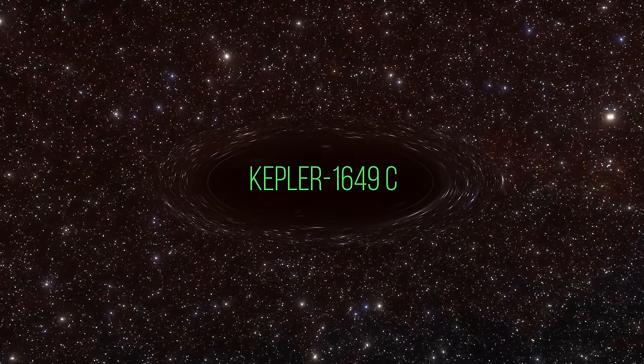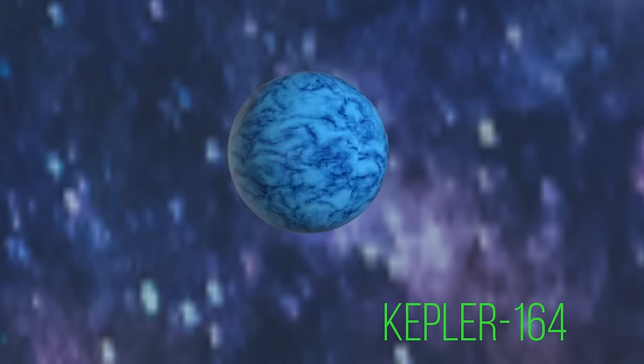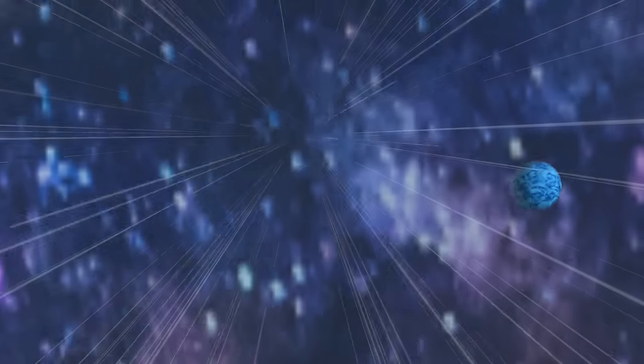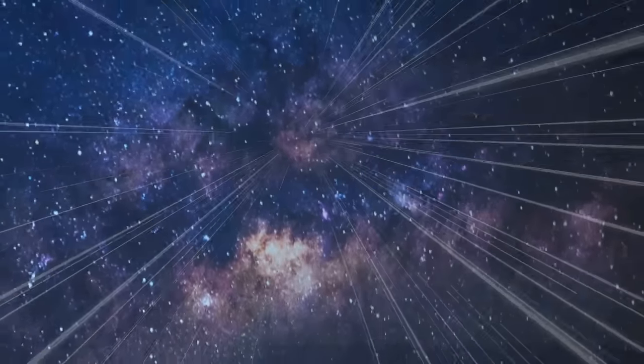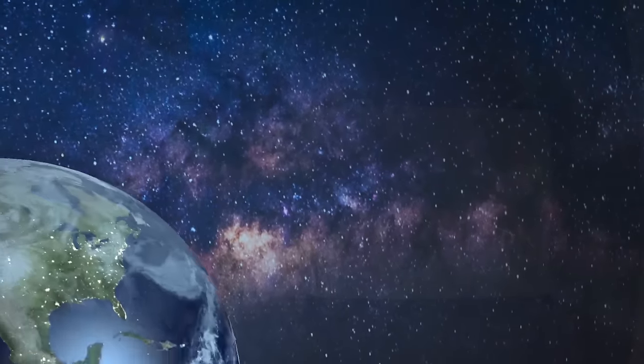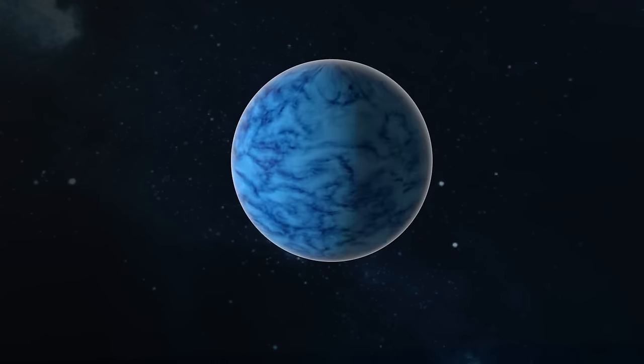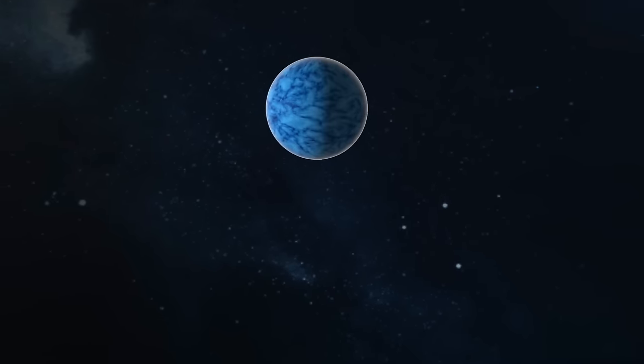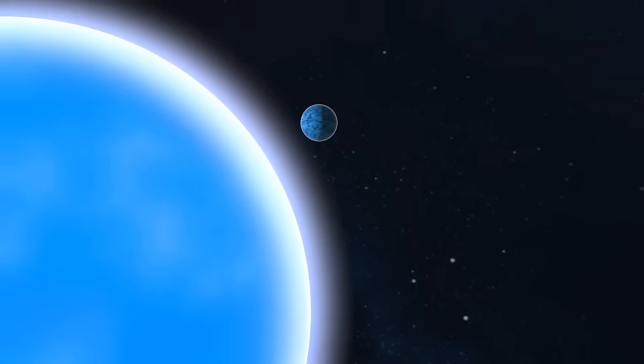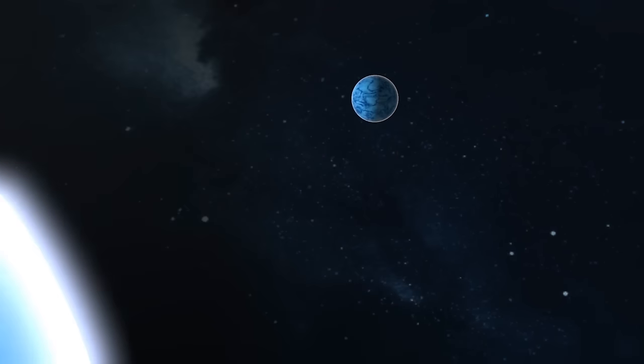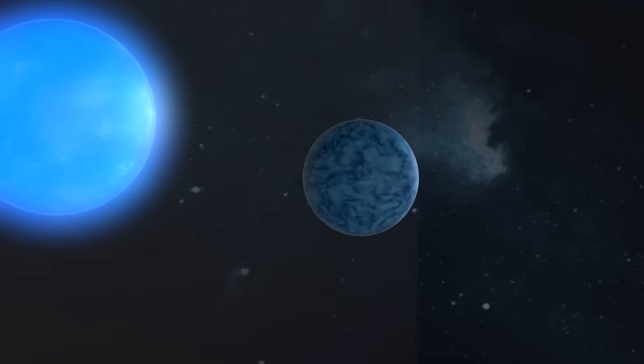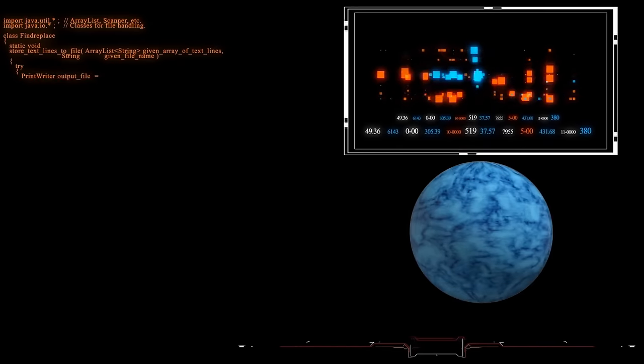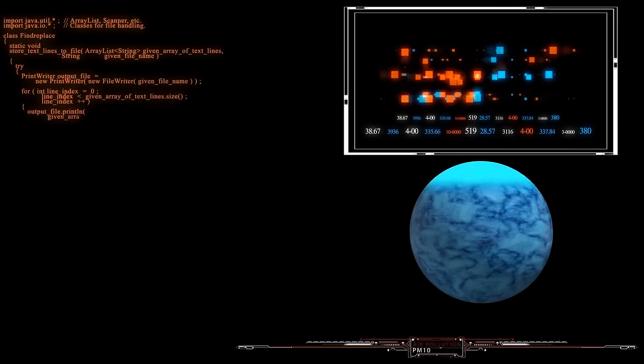Kepler-1649c, also known as the Lost Exoplanet, was rediscovered in 2022 by scientists using data from NASA's Kepler spacecraft. This exoplanet is located about 300 light-years away from Earth and orbits a small, cool star called Kepler-1649. It's about the same size as Earth and is located in the habitable zone of its star. Initially, the data about this planet was discarded.